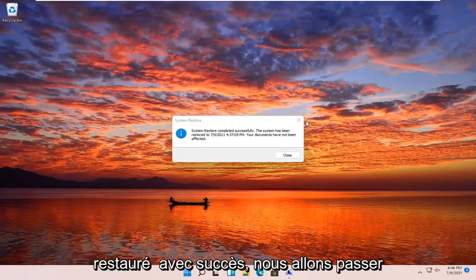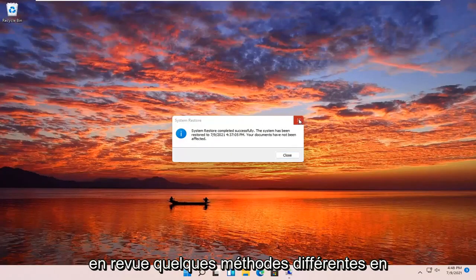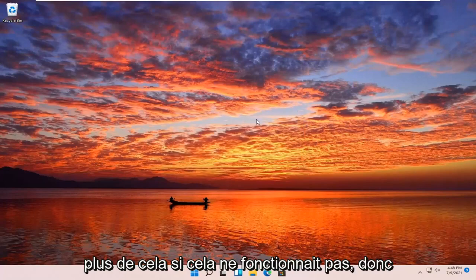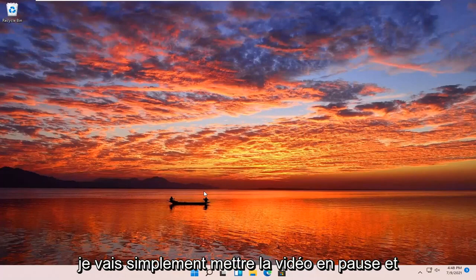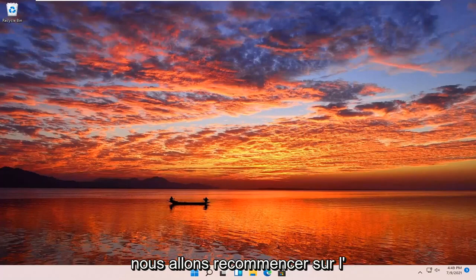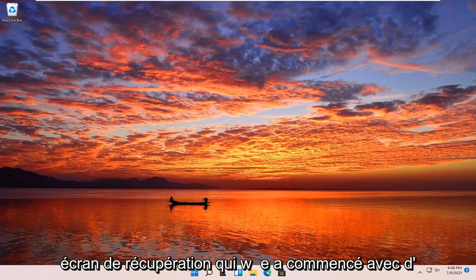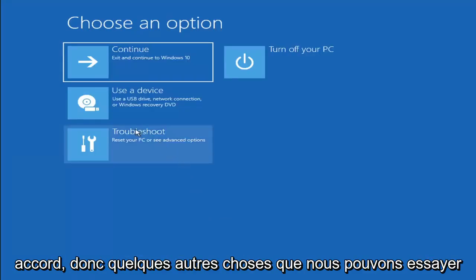We're going to go over a couple different methods in addition to that if that did not work. I'm just going to pause the video and we're going to start back up on the recovery screen that we started with.